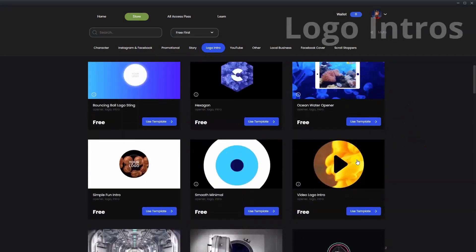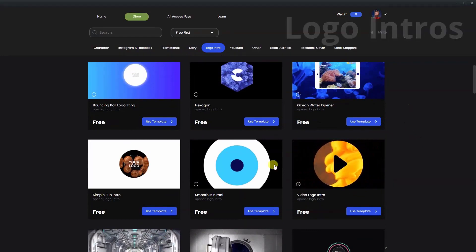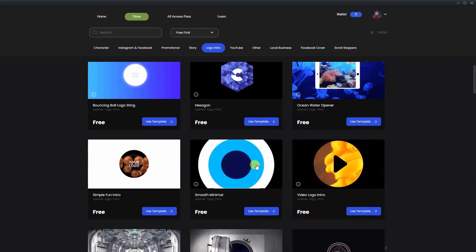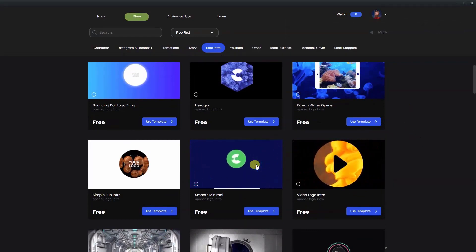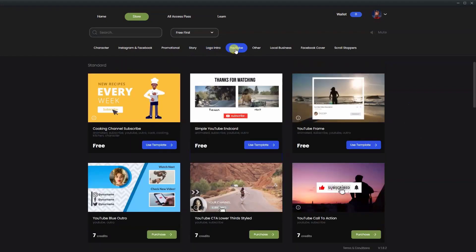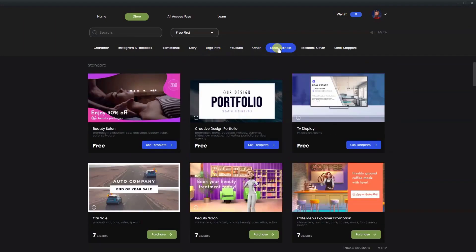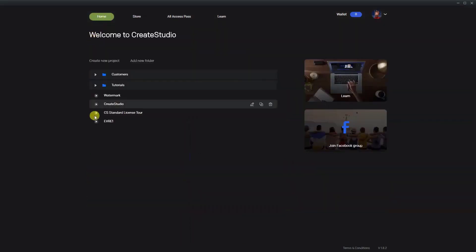There are logo intros included and if we hover over them we can see them play. As you can see there are many to choose from. The standard package has a ton of options and is well worth the price.